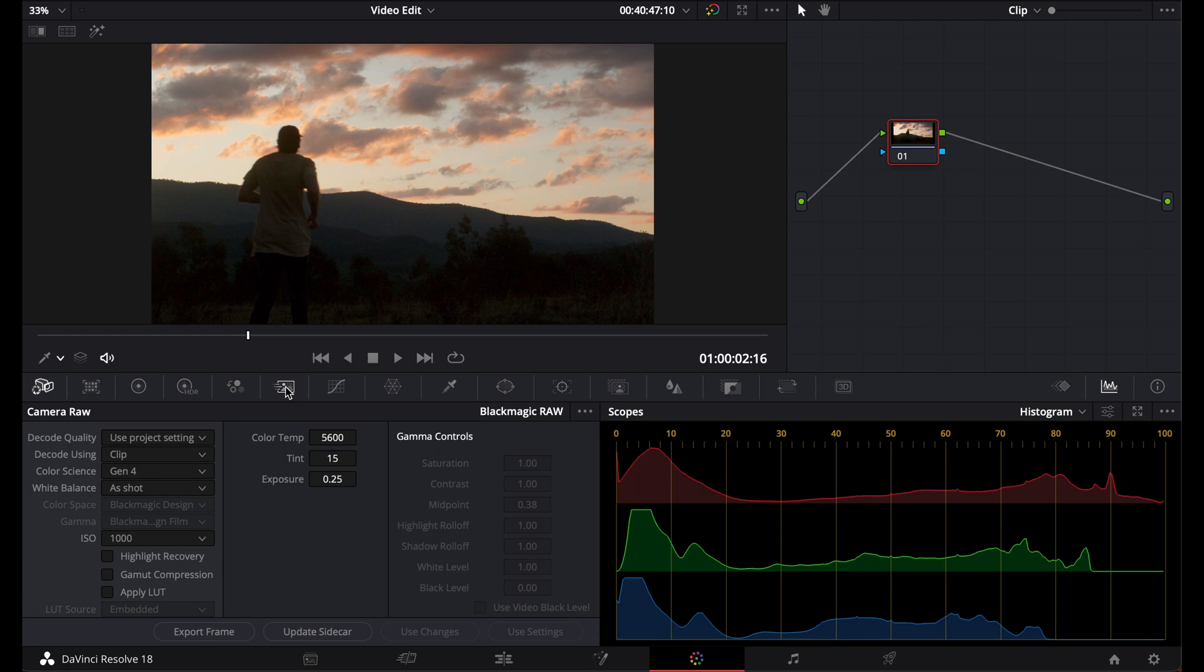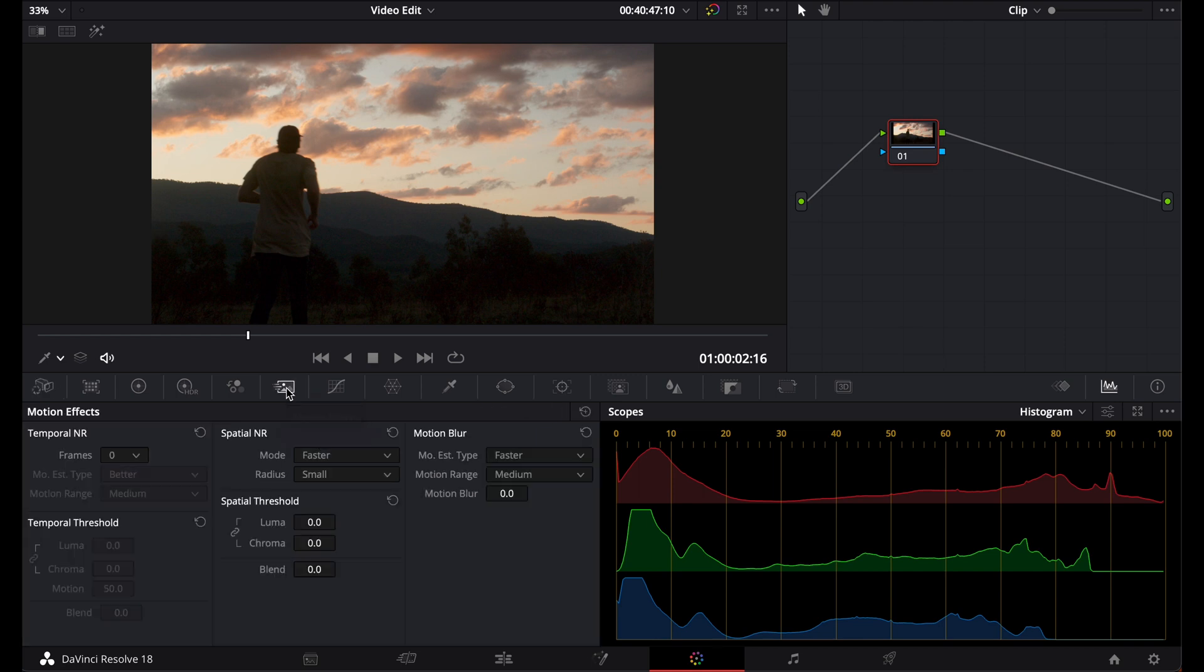Now to begin with, I'm going to go to my motion effects. Now temporal noise reduction analyzes the image across multiple frames to isolate the noise from the details in the image. You can choose the number of frames you want DaVinci Resolve to analyze in order to average out the separate noise from the detail. The higher the number of frames, the higher the average. This will require a lot more processing power but it will give you much better results.